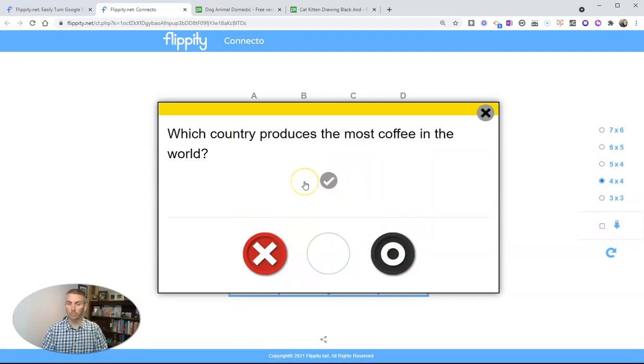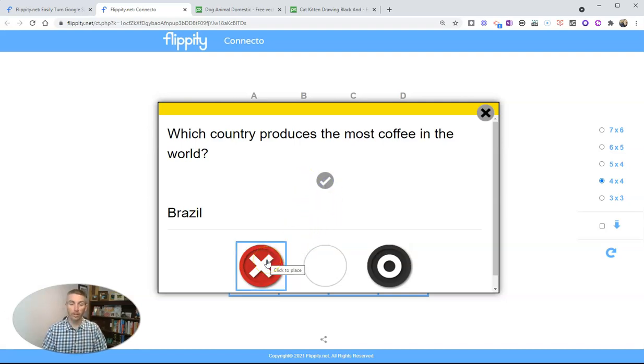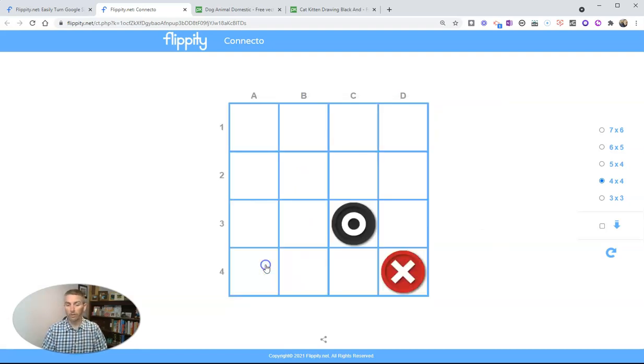Which country produces the most coffee in the world? I don't know. Brazil, let's say that the team that tried to answer that got that wrong. They can do it that way.